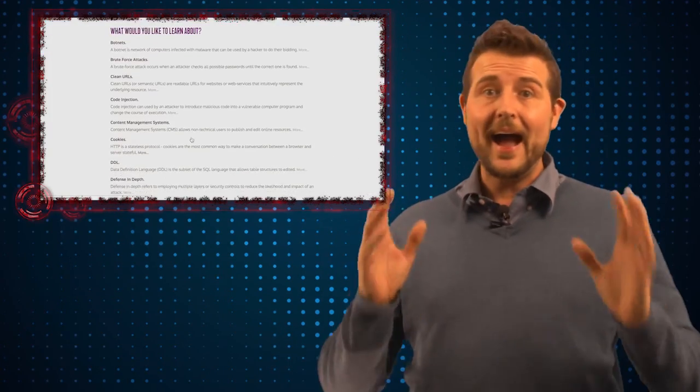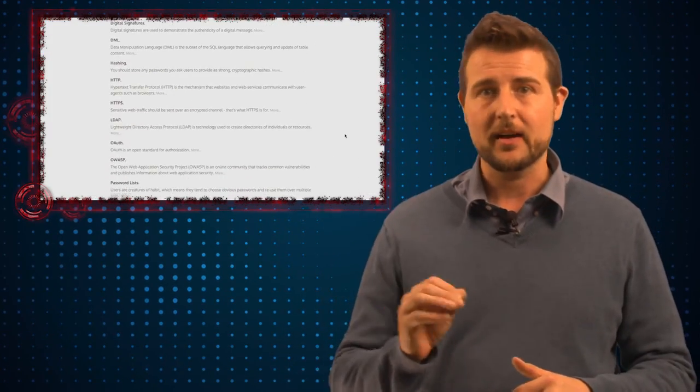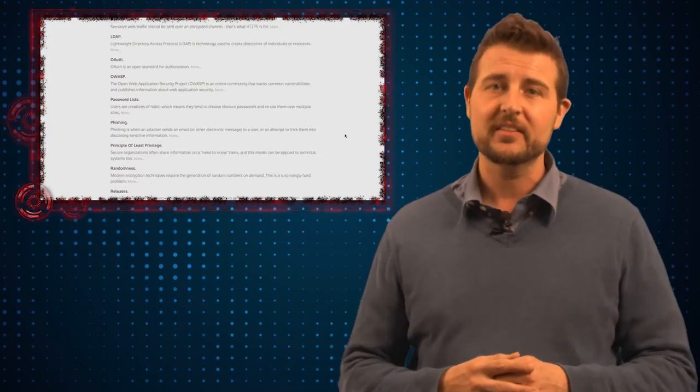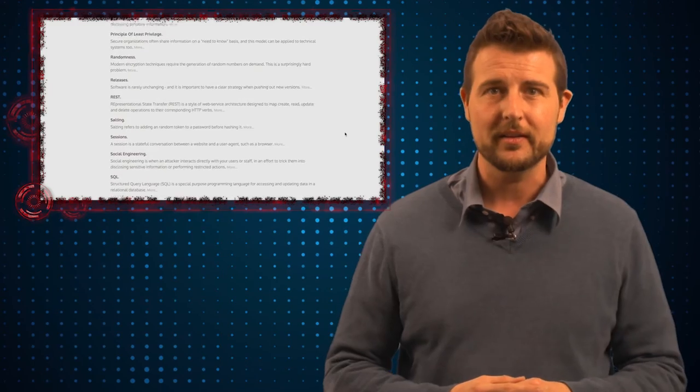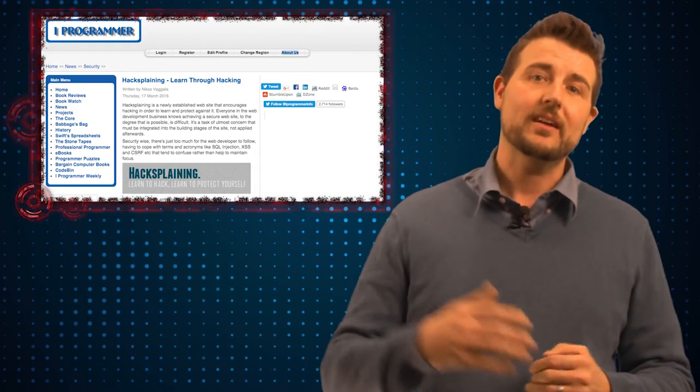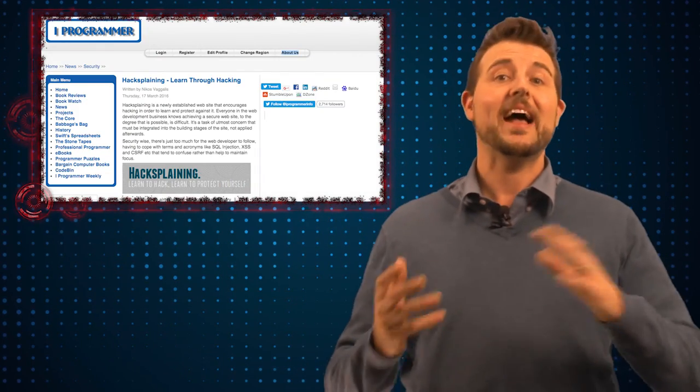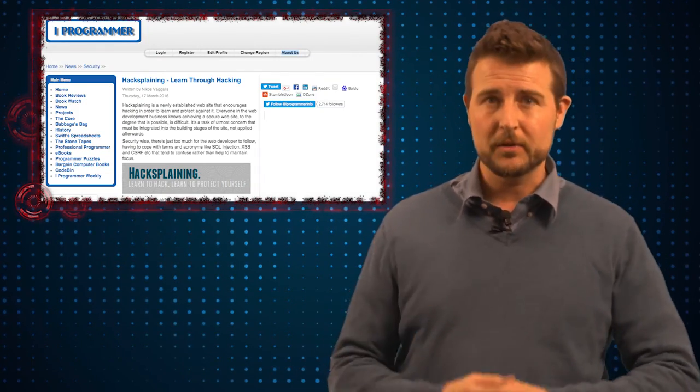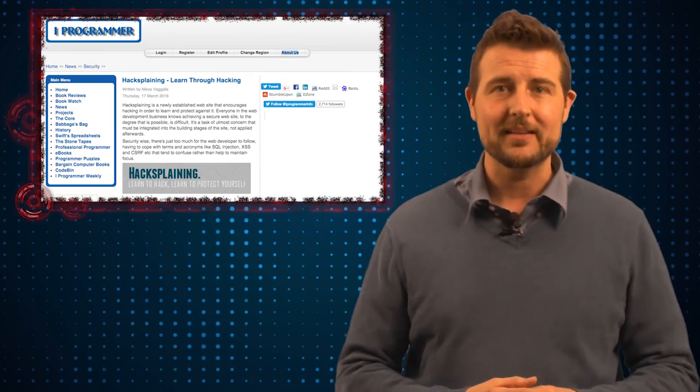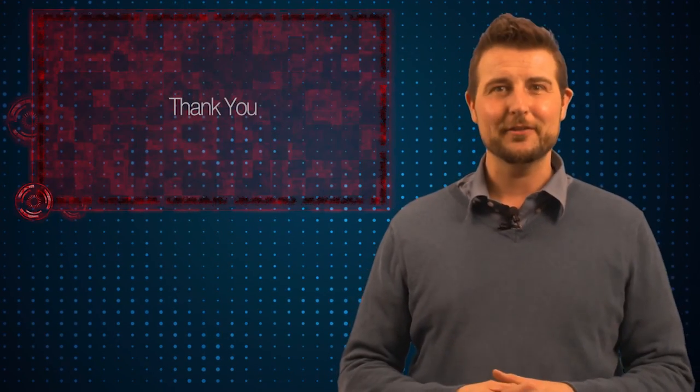So really, I highly recommend hacksplaining.com. Go give it a visit and see what you think. Oh yeah, and I just want to throw a shout out to the iProgrammer blog, as that's how I stumbled upon this site myself. In any case, that's it for today's story. Thank you for watching.